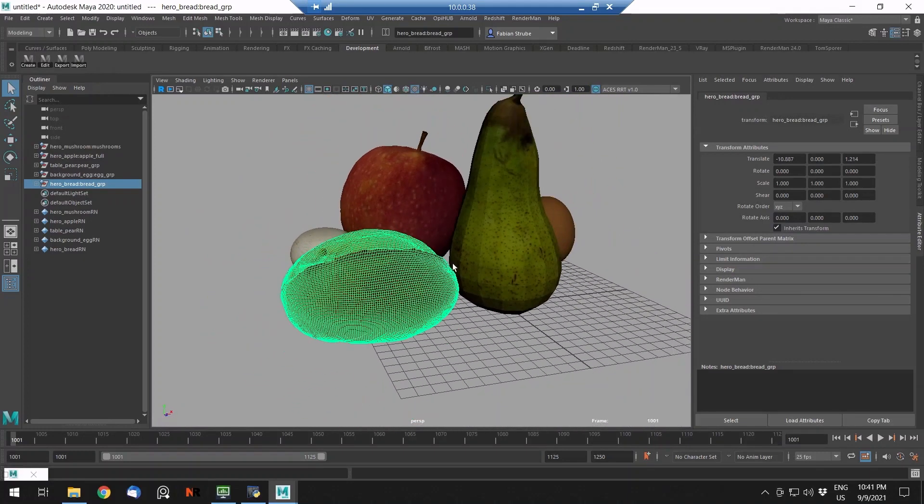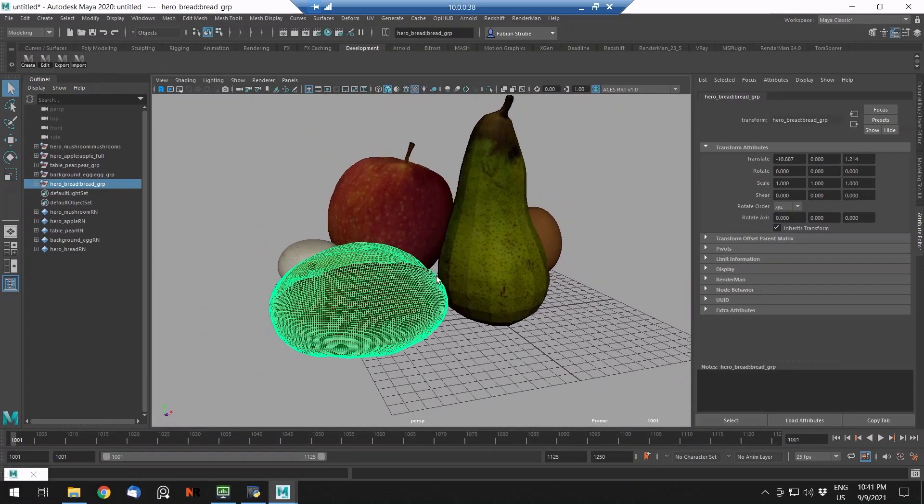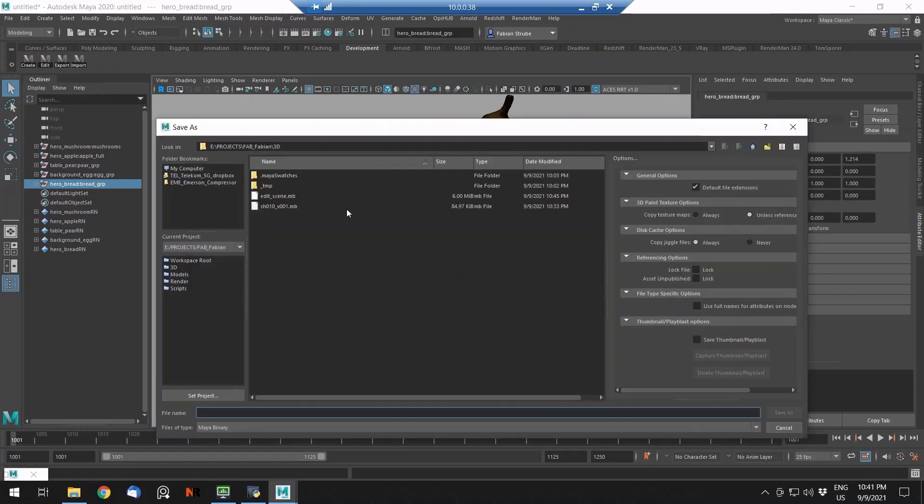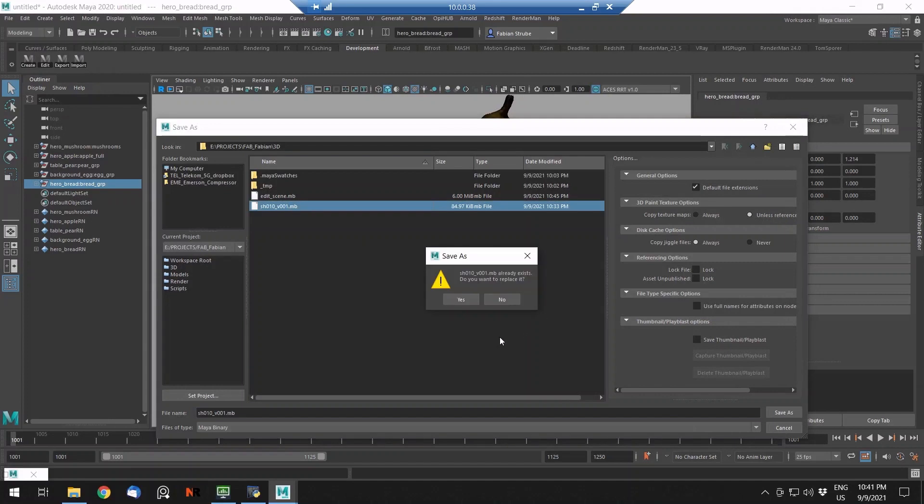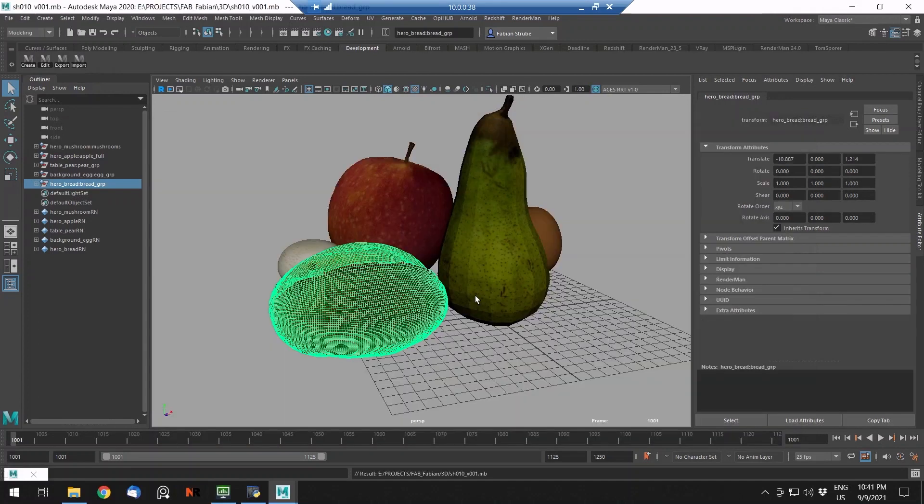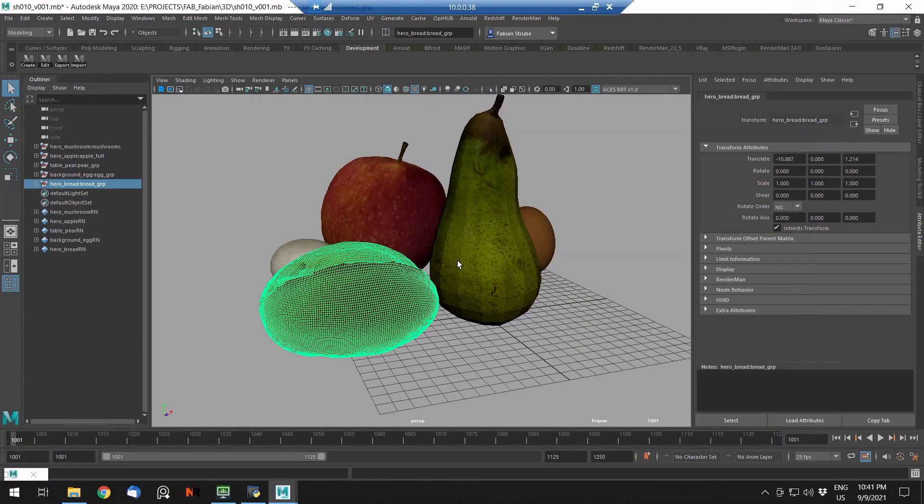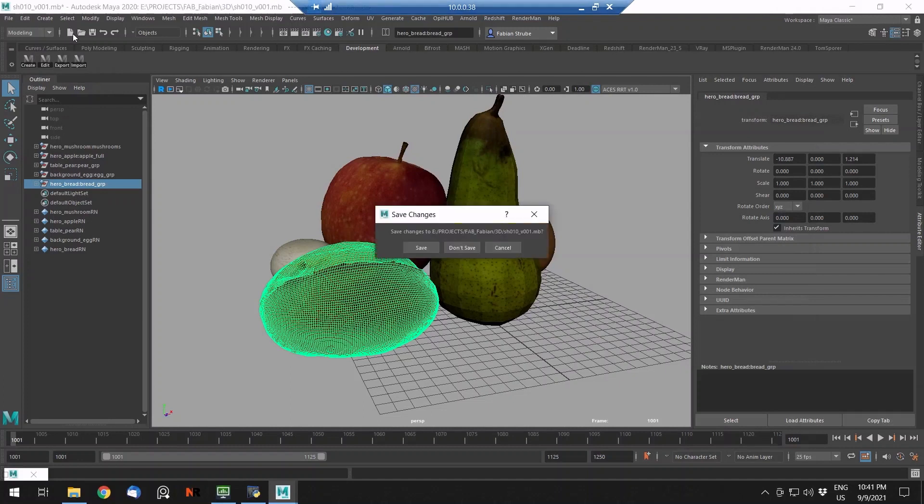Maybe that's what we want. Let's just save the scene, it's our shot. And now, of course, the client is not happy how the pear looks. It should be bigger, more juicy.